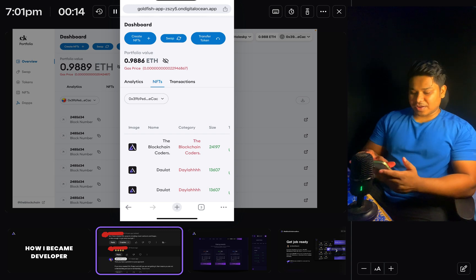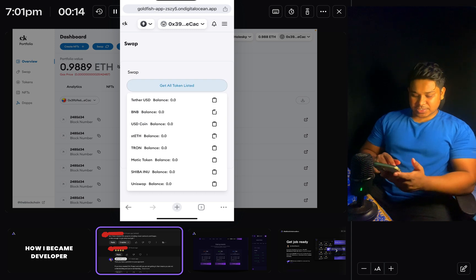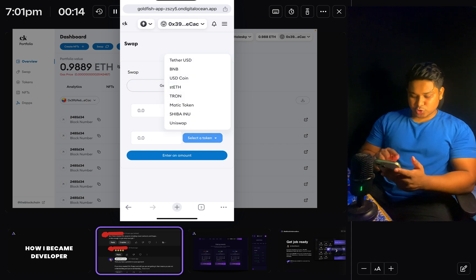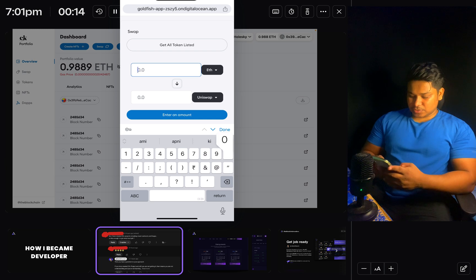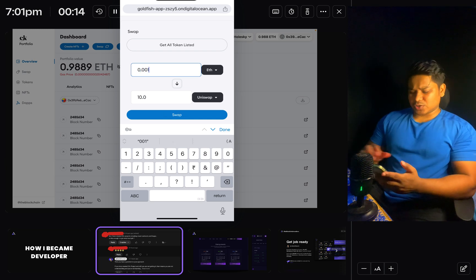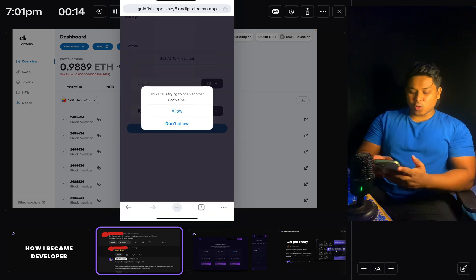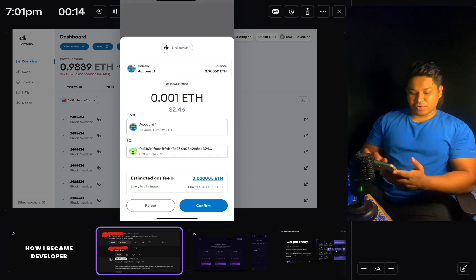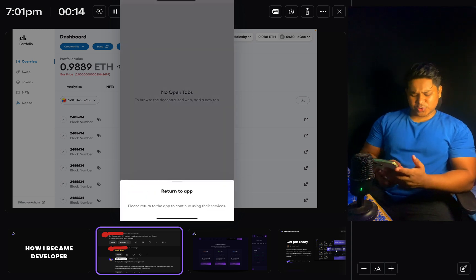Now let's do a swap. Going to the swap section, I want to buy an ERC-20 token. I can see the current balances — I don't have any of these tokens. I'll buy Uniswap token, spending about 0.001 ETH for 10 tokens since I don't have much funds. I'll click 'Swap' and it automatically opens MetaMask. I'll confirm — this is the amount we're paying for the token. I'll click 'Confirm'.